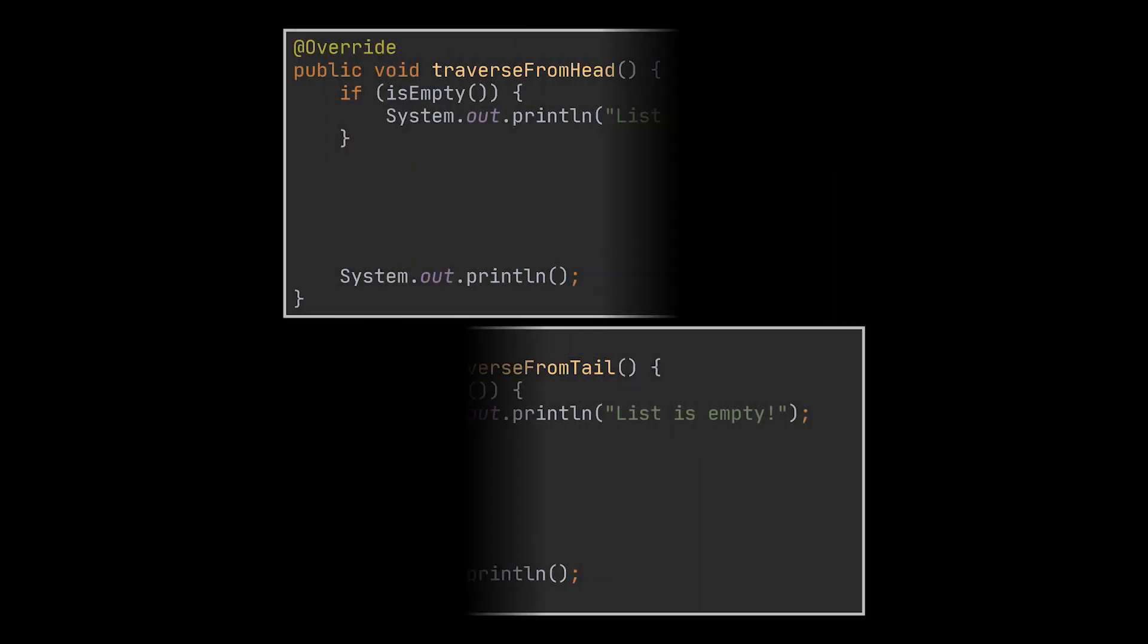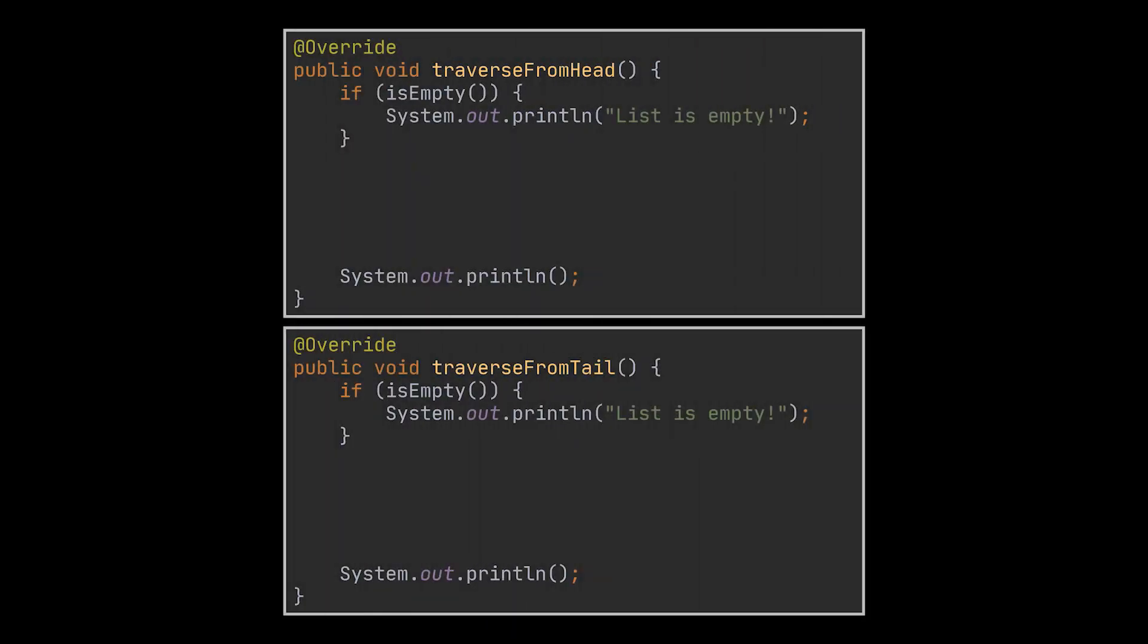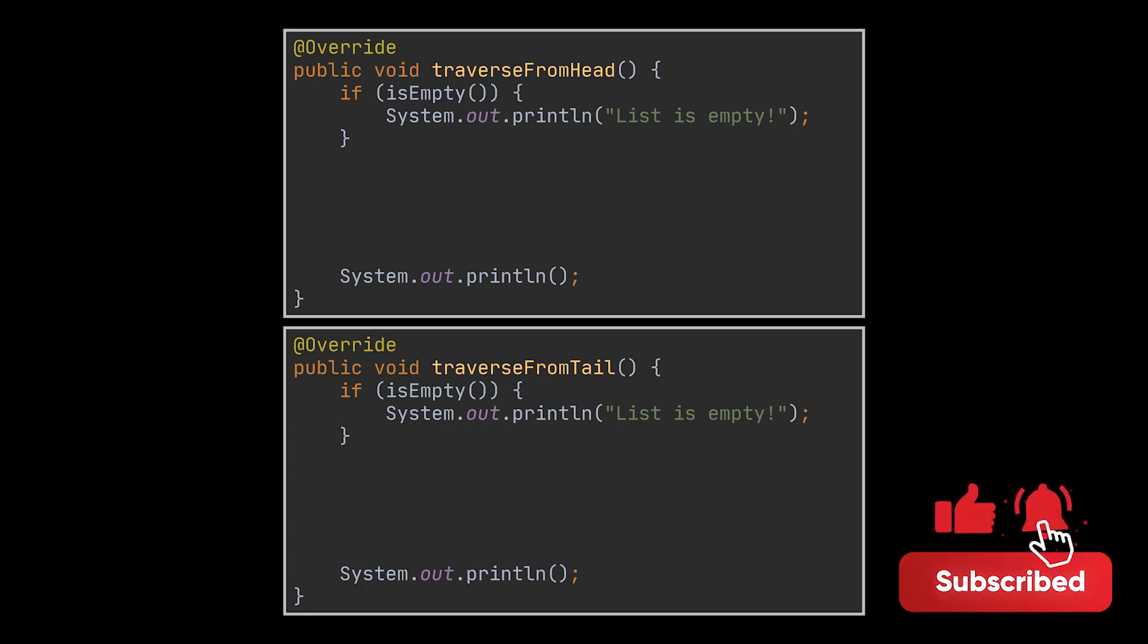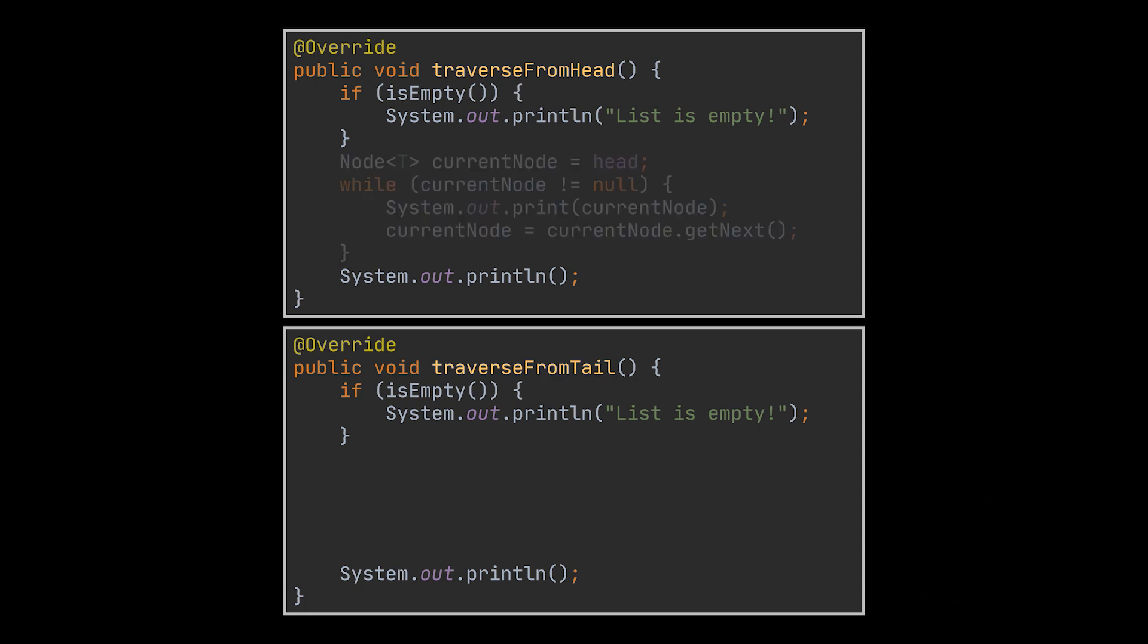Okay, after inserting, the obvious functionality we are looking for is the ability to visualize or traverse the nodes we just inserted to make sure all is good. To do that we have two main approaches we can take: whether traverse from the head or traverse from the tail. Traversing from the head is the same logic we implemented for singly linked lists. We start at the head and with the help of the next pointer we keep going over the nodes and print them out until we reach a null node.